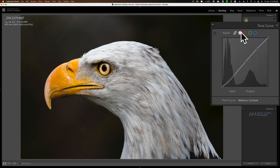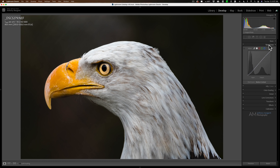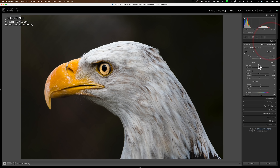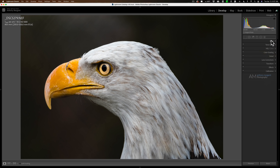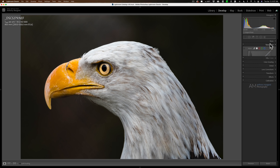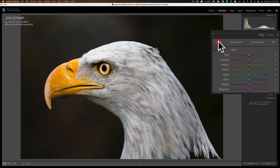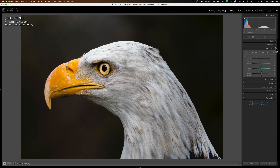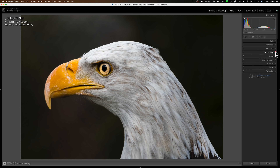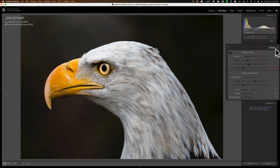Then I went to the Tone Curve and went to the Point Curve — the second one from the left — and added medium contrast with the dropdown. I often prefer to add contrast with the tone curve rather than using the contrast slider. If you compare the two, the contrast applied with a slider versus a tone curve is slightly different, and often I prefer the way the tone curve looks. I didn't do anything for HSL, saturation, color, or luminance — I totally ignored that tab. I didn't do any color grading at all.